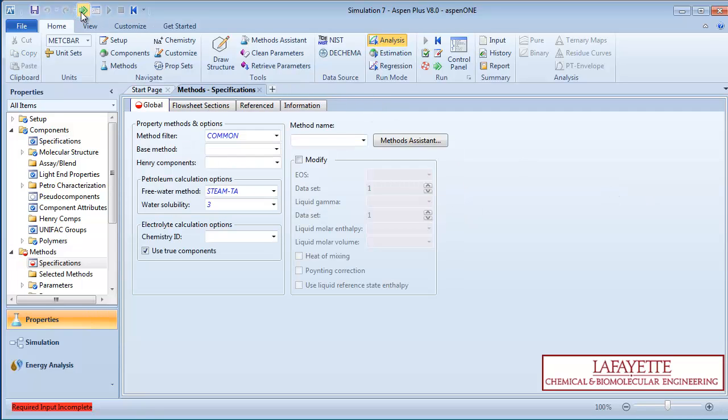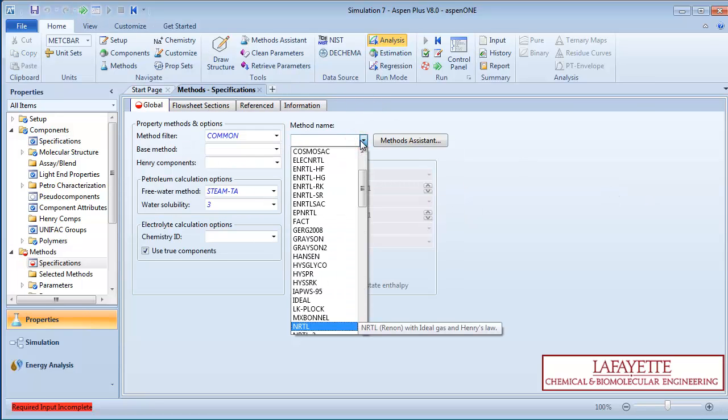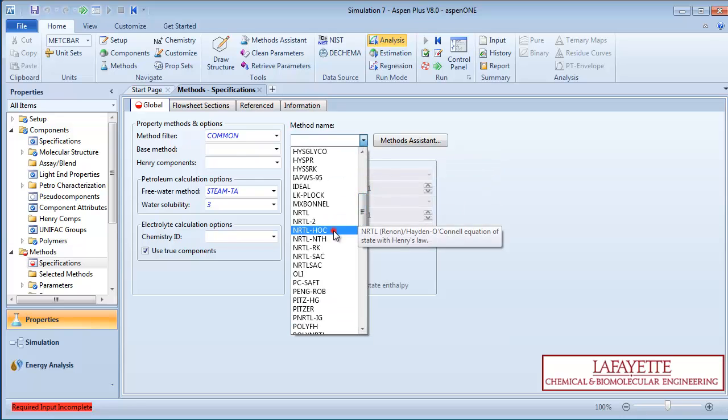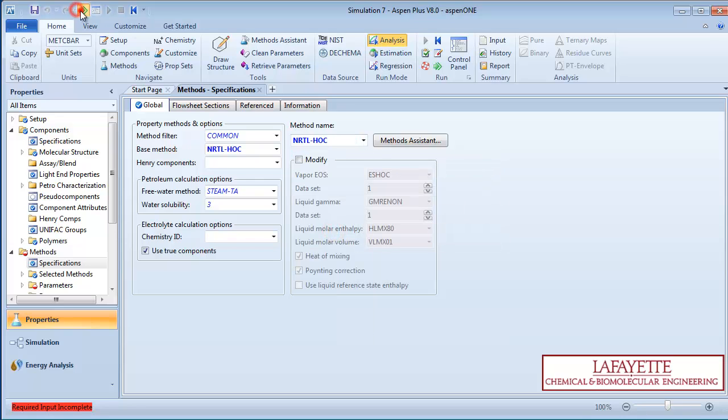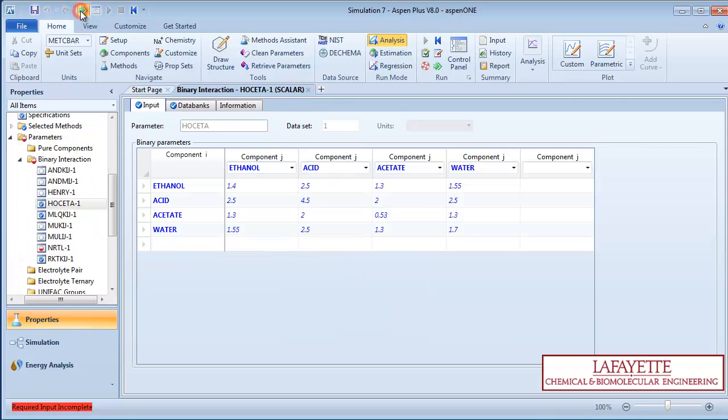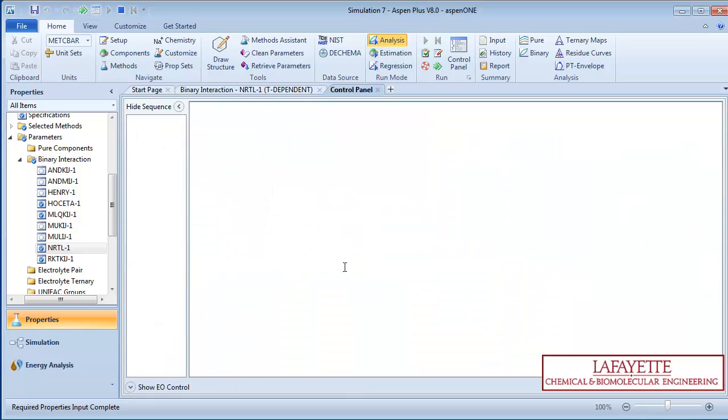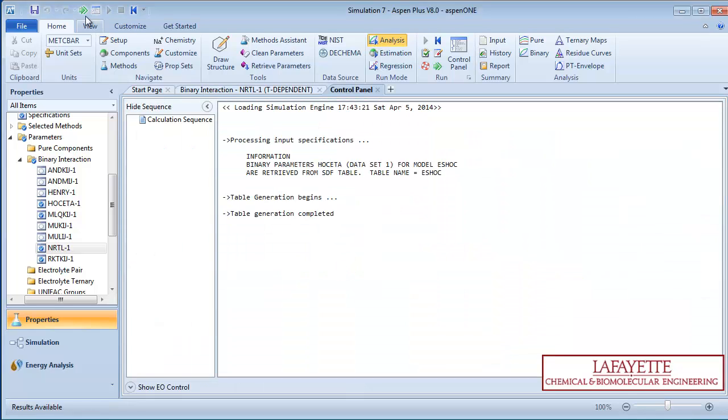Choose NRTL-Hawk as your method. Watch the related video to learn more about choosing a property method. When all information is entered, run the property analysis and then go to the simulation environment.